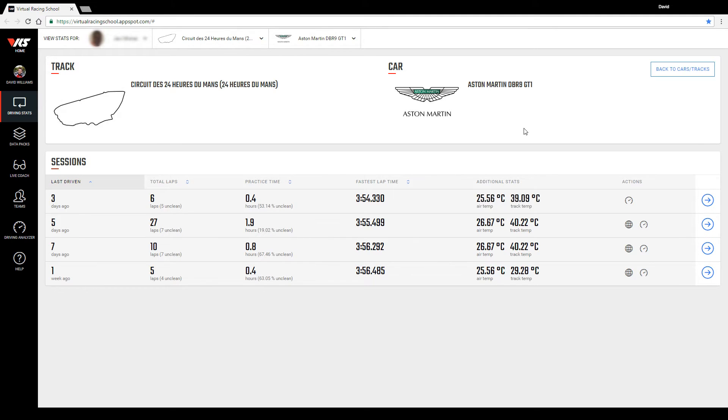Then I will click on the fastest session which has been driven in the same weather conditions as the data pack. So that's this top one right here.